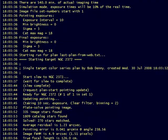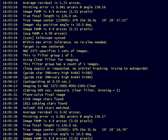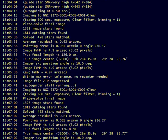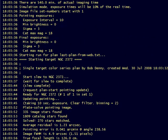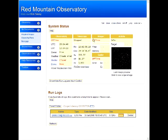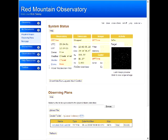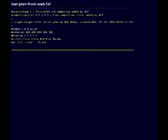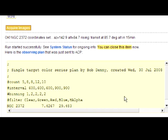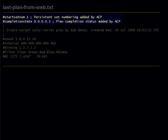Let's have a look at the plan that was generated by the color series form. Notice that compared to the original plan we saw when we started the run, there are two new lines. These are added by ACP so it can resume the run in case it was interrupted for any reason. If it's restarted, the plan will resume where it left off. No images will be missed.